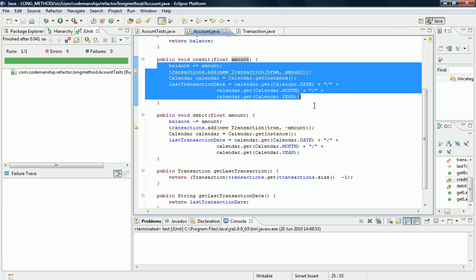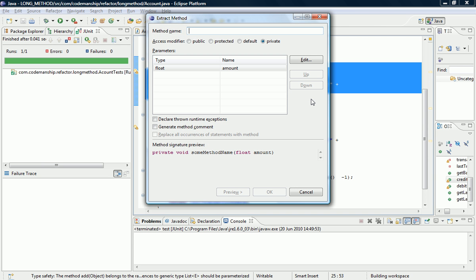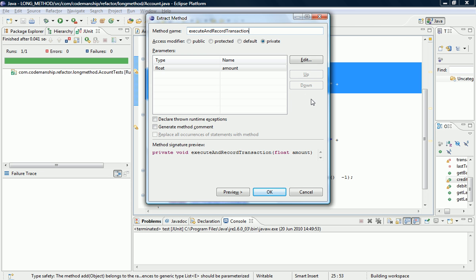Okay, so all I'm going to do is take this block of code here and extract it into its own method. Let's call it execute and record transaction, because that's pretty much what it does.